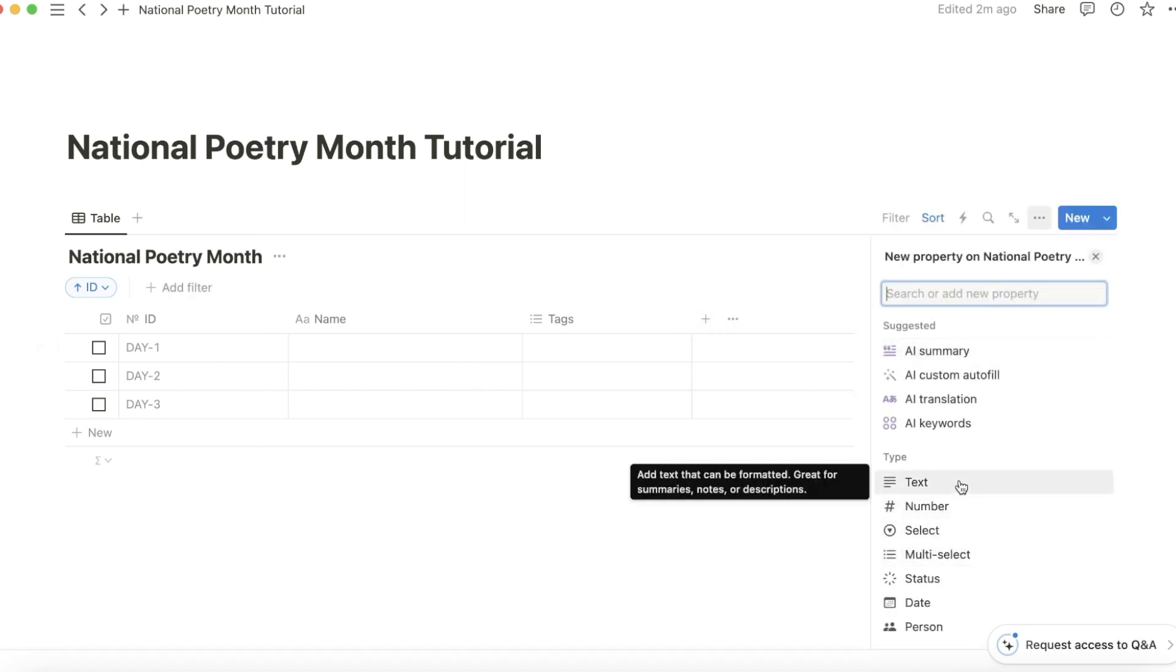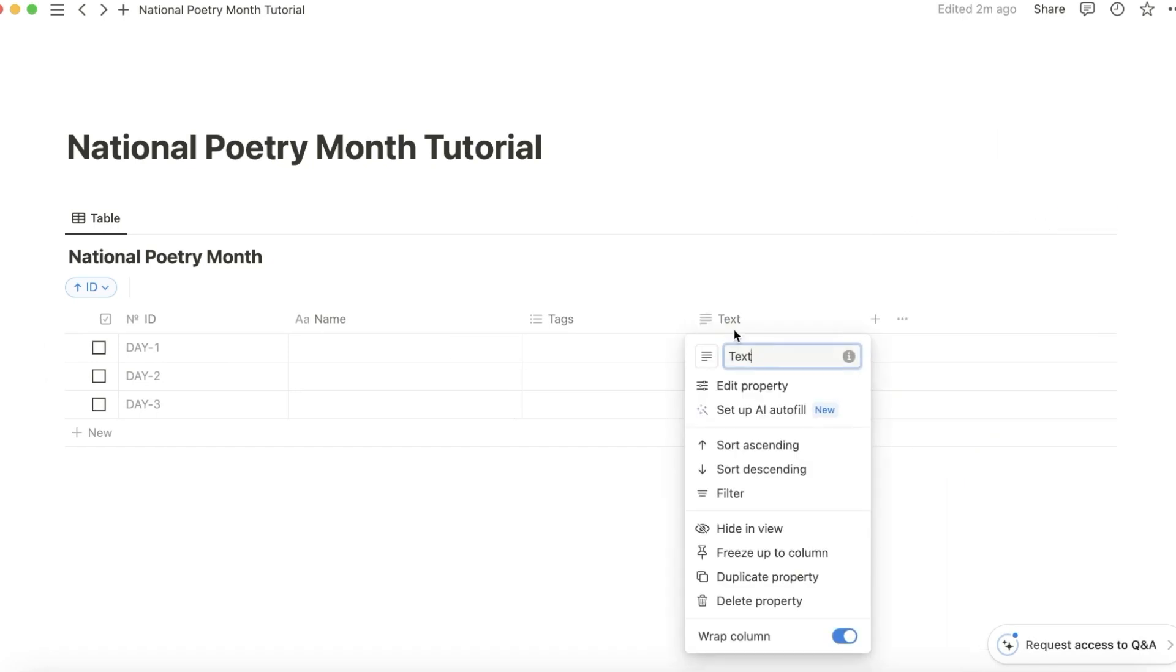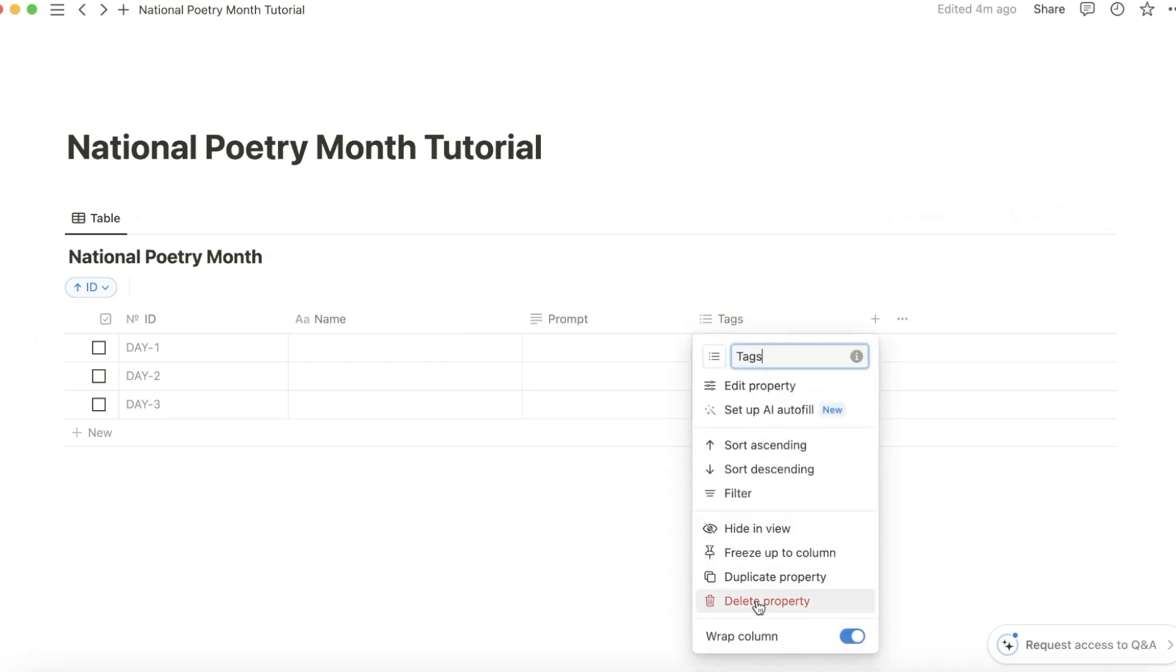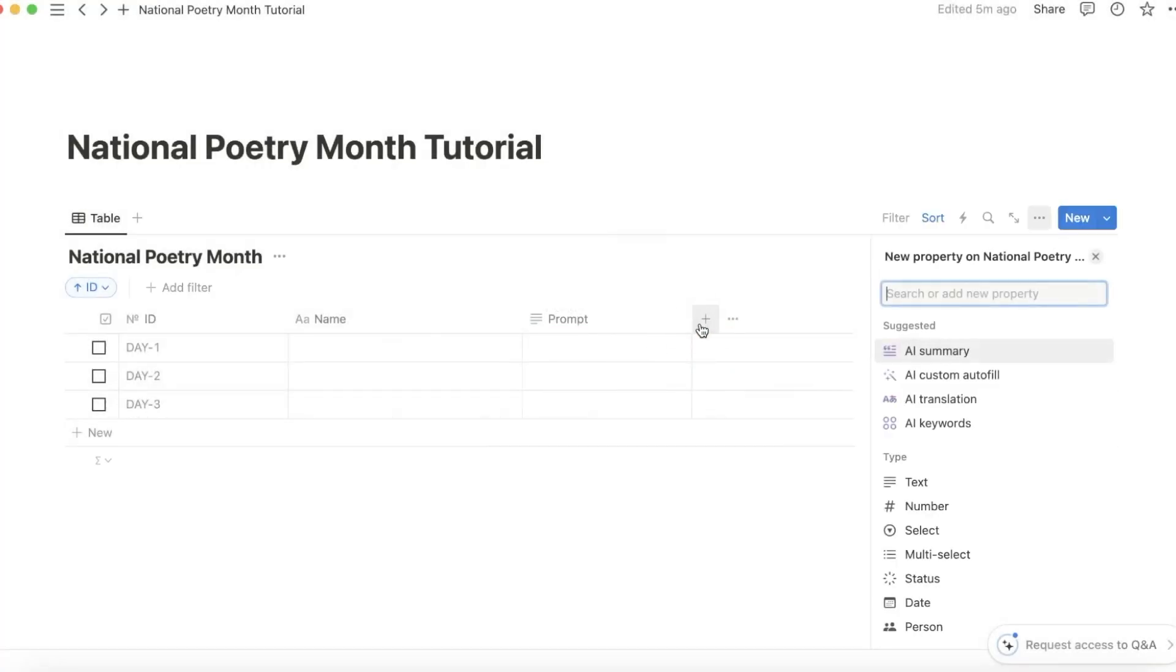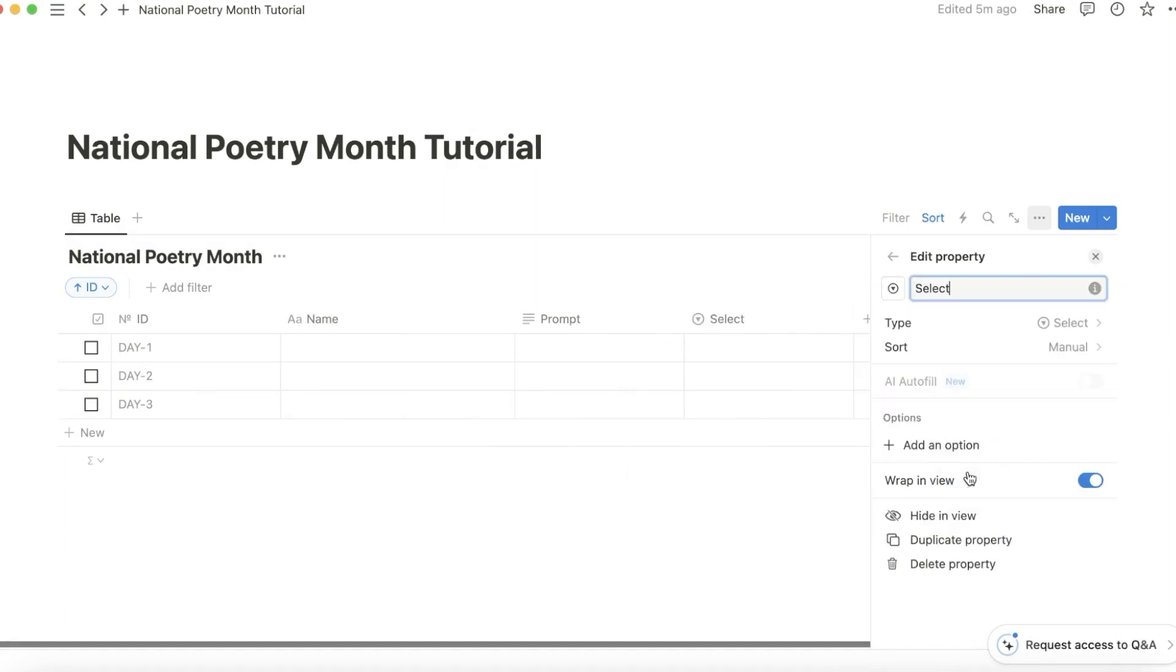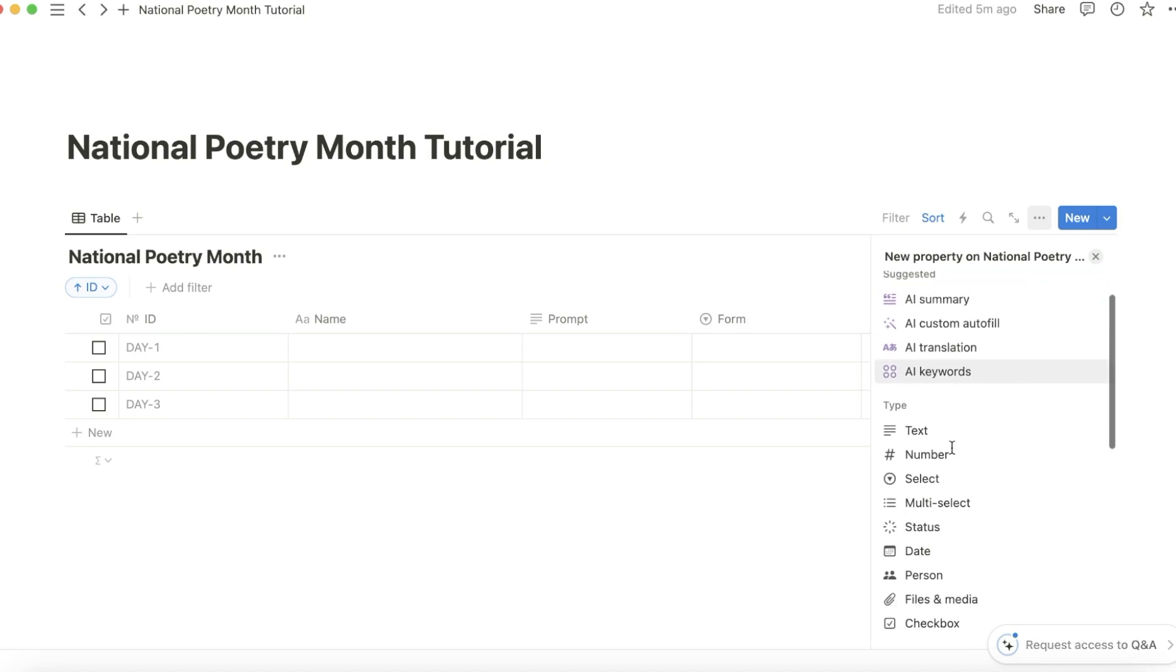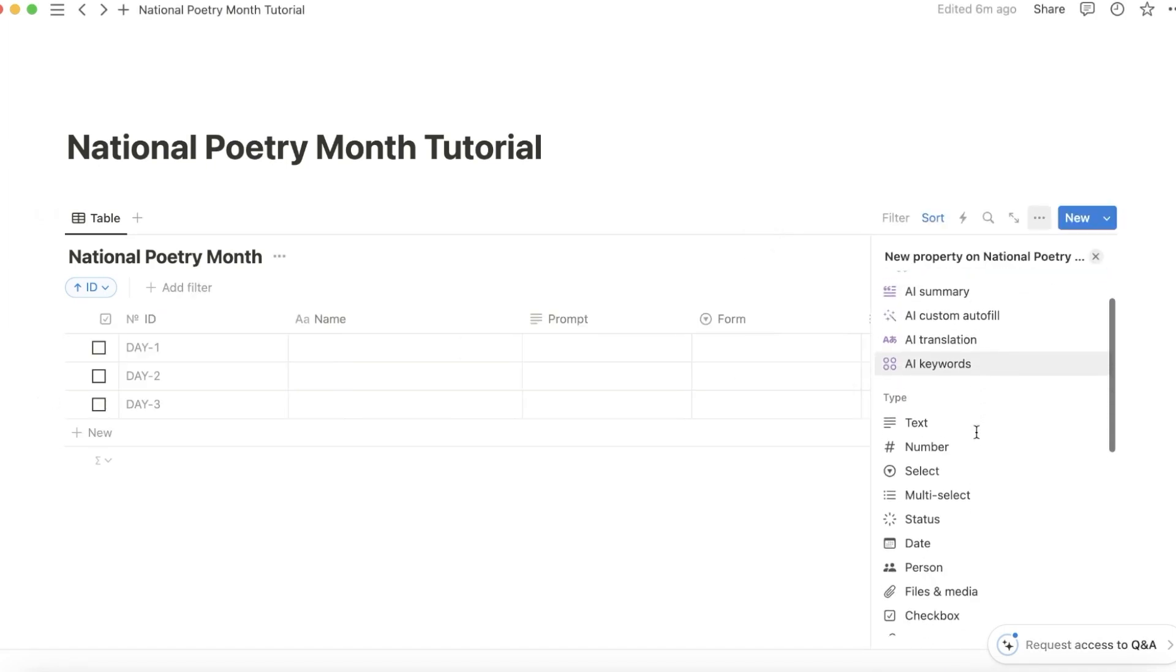Add a text column for props. Feel free to delete this column. Add a select column for form and a multi-select column for themes. Add a date column.